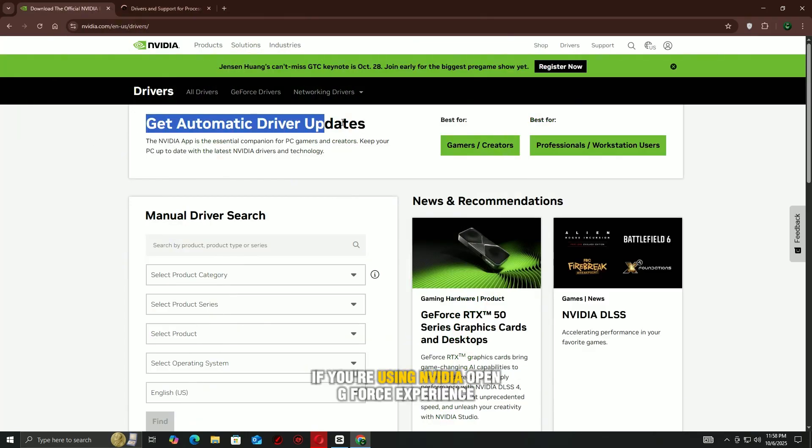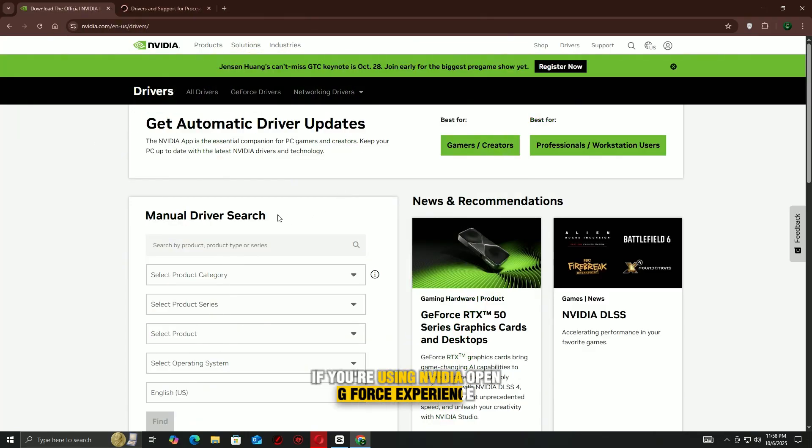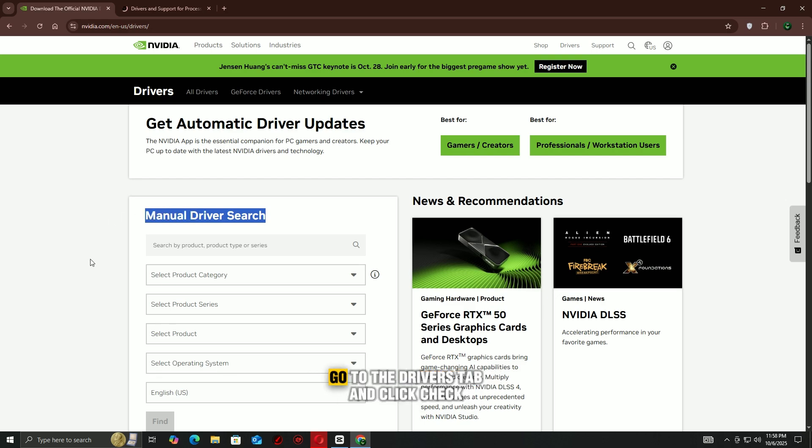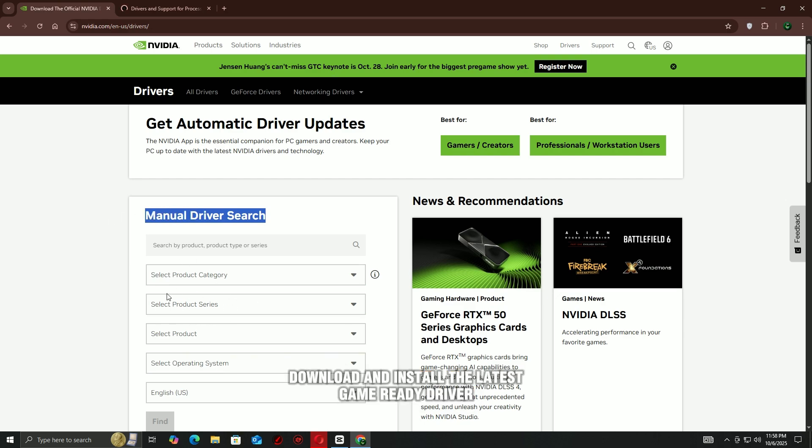If you're using NVIDIA, open GeForce Experience, go to the Drivers tab and click Check for Updates. Download and install the latest game-ready driver.